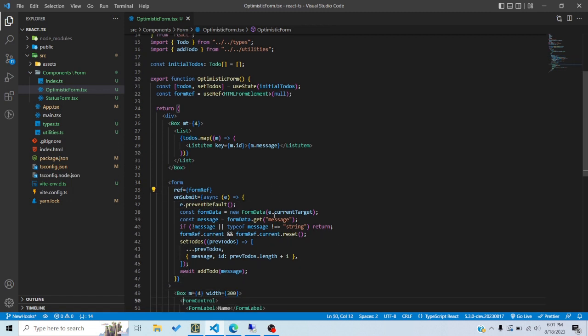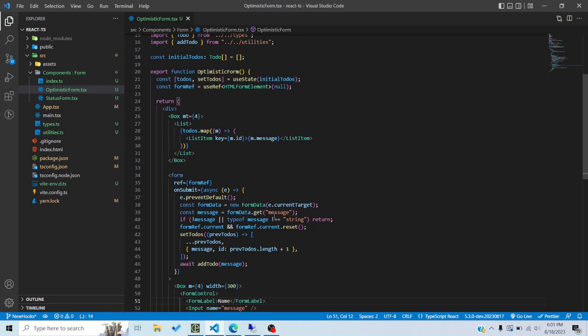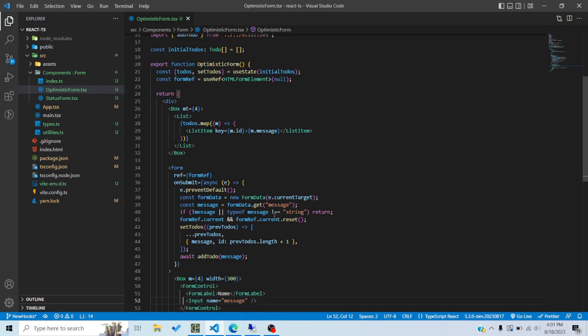React has introduced a feature where you can have a function inside the action prop in the form component. Previously, in the form element's action attribute, we used to pass a string which would take us to some URL and send a POST or GET request to that URL. Now we can also pass a function in that action prop, and we'll see how to use these two hooks inside that.